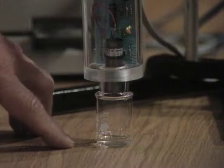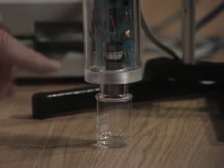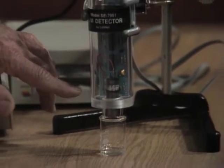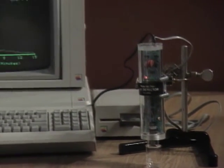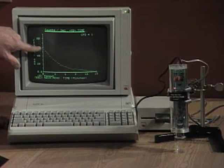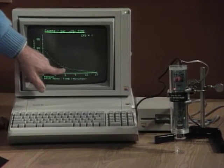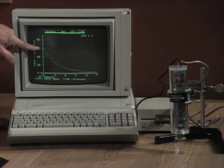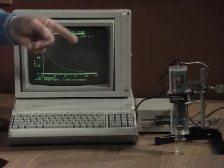Brenna, here in this little vial is a radioactive liquid. This detector is picking up the radioactivity and sending a signal over here to the computer, and we've recorded all the radioactivity that's coming off of that. Notice it started here at 60. You are going to be able to identify that chemical by its characteristic half-life.